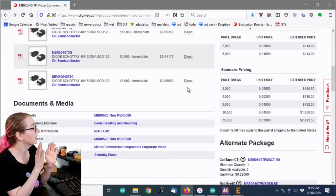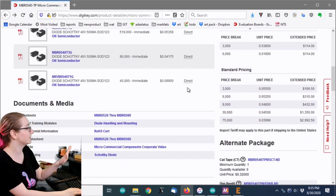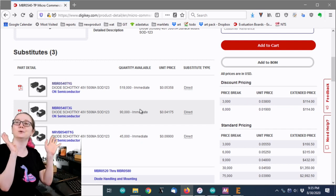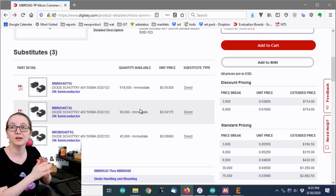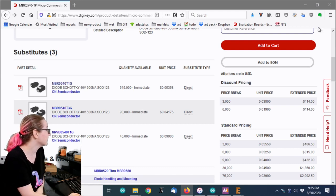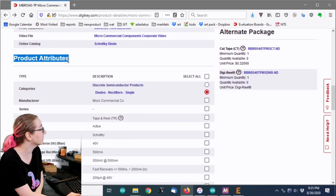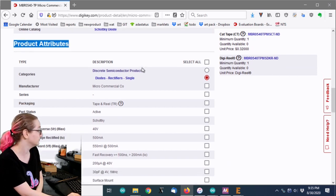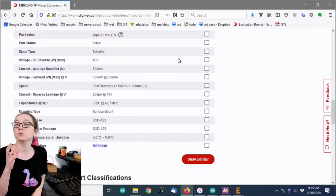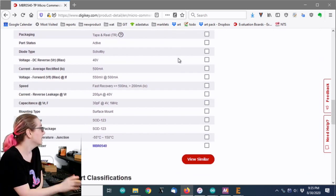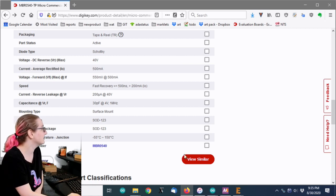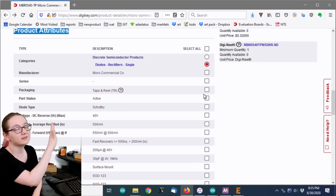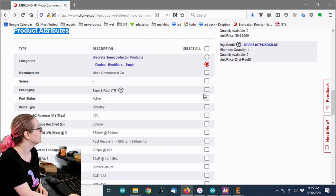I also tell you what to do if there isn't the direct substitution. Sometimes you're lucky in this case. I just picked up the substitute and I was good to go. So let's say there isn't a substitute. Keep scrolling down and you'll see the product attributes section.